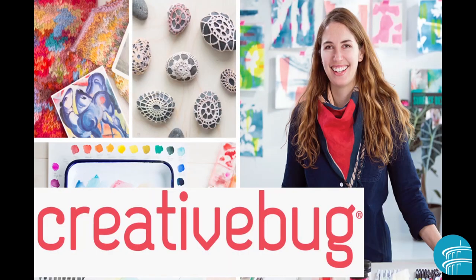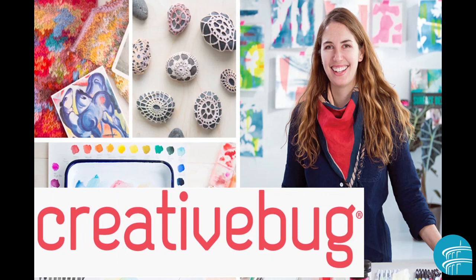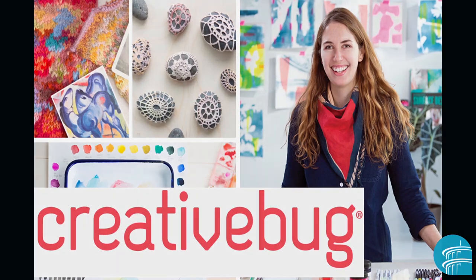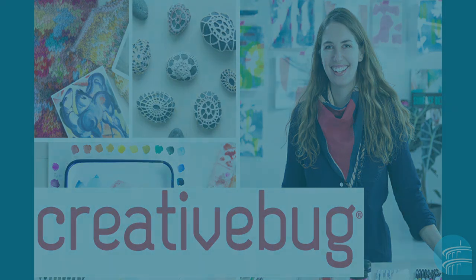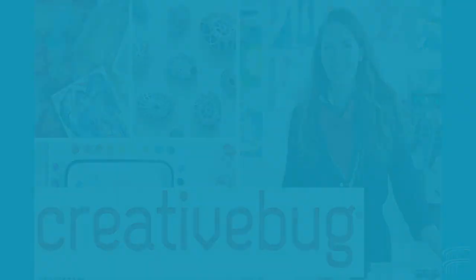All right, so that's about as far as CreativeBug goes. I hope you found this tutorial helpful, and I especially hope that you'll use it. It's such a great resource for creativity, so let's get those creative juices flowing, everybody!